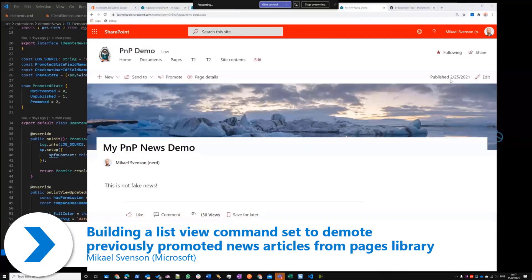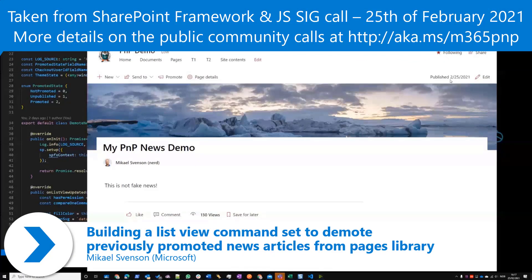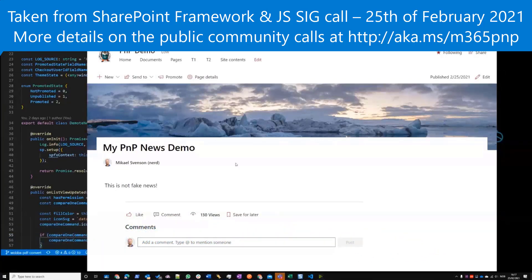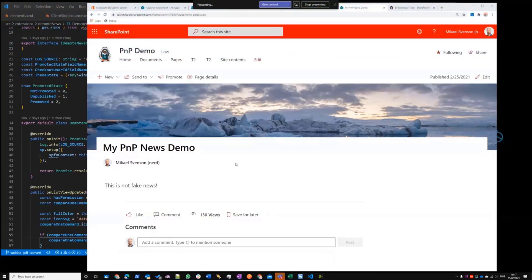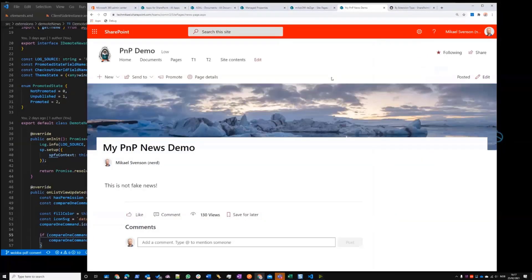I created this sample earlier in the week while talking to some old consultant friends who had an issue where people are promoting their pages as news but there's no easy way to demote them. You used to be able to use quick edit mode and add the column, but that's not possible anymore because the promoted state field — which is used to set if a page is news or not — is now in read-only mode. Here's my regular page with the promote option, and you can post it as news on the site.